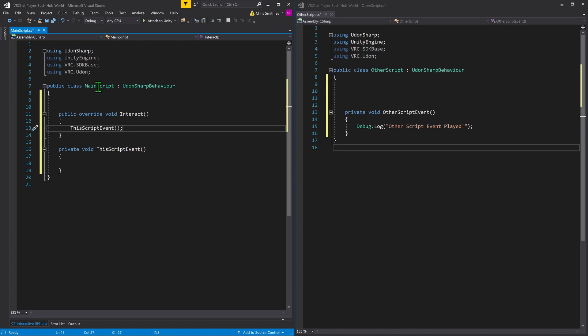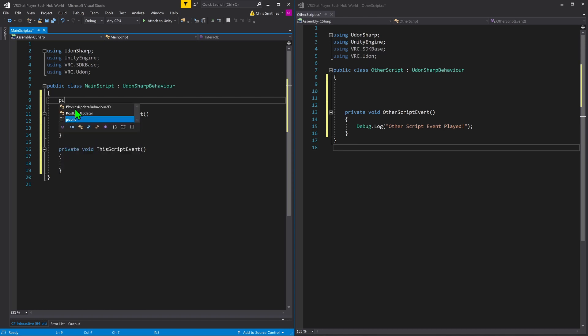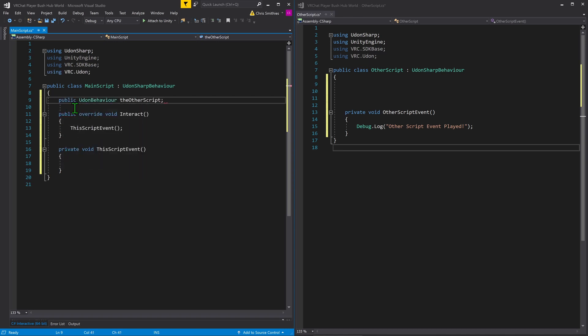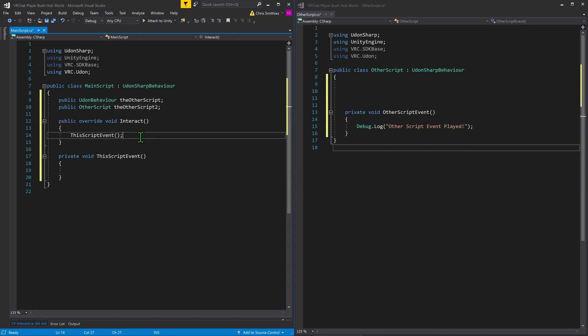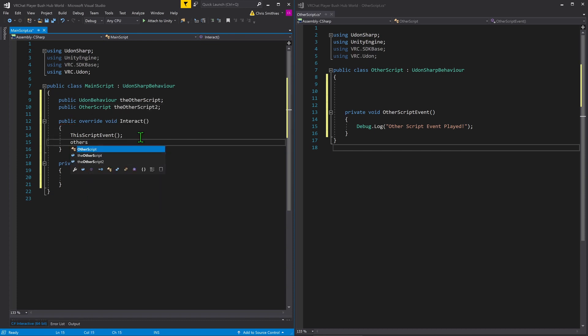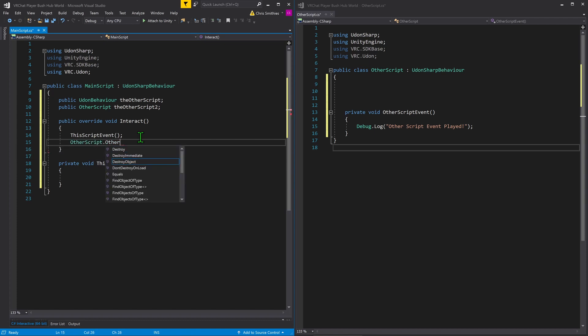There are two ways that we can call this other script that I have opened here. We can either call this by making a public Udon script, I'm going to call mine other script, or we can call it by its class name. The convenient thing about calling it by its class name is that we can simply come down here and just go other script dot other script event.